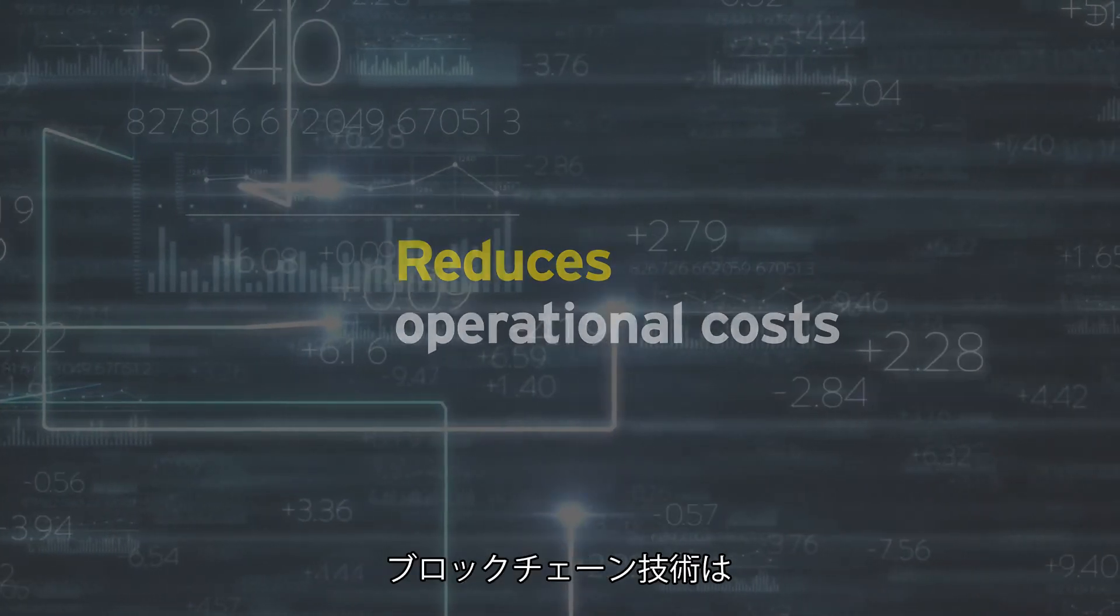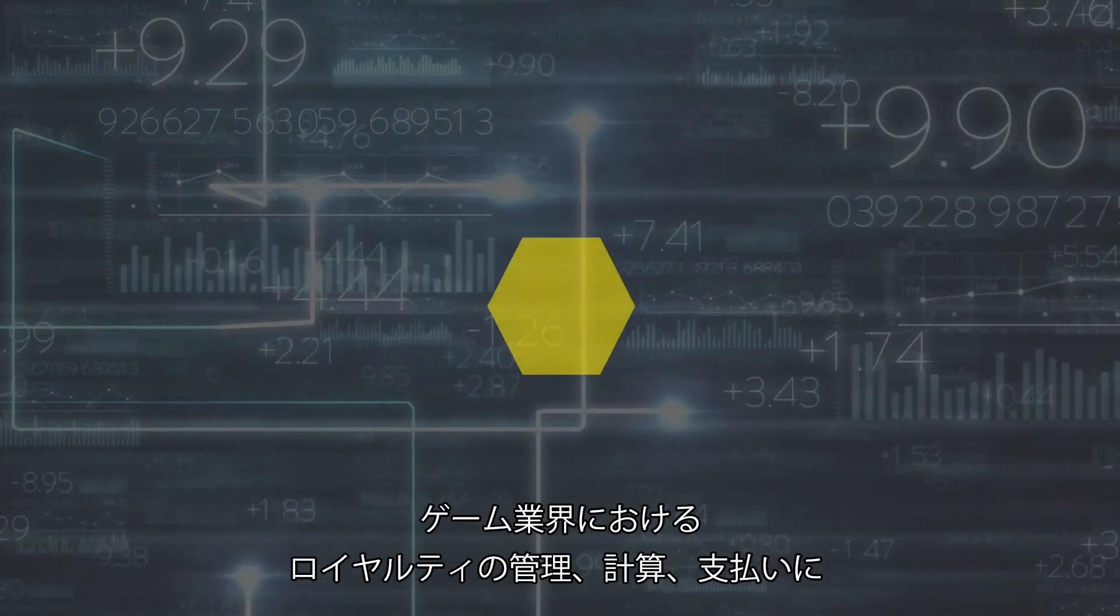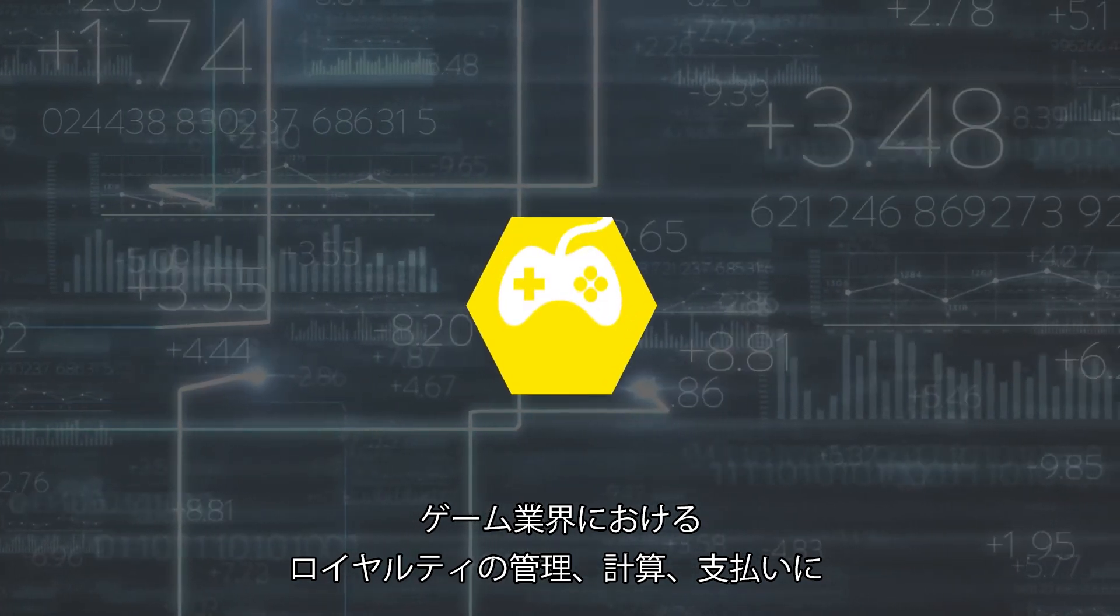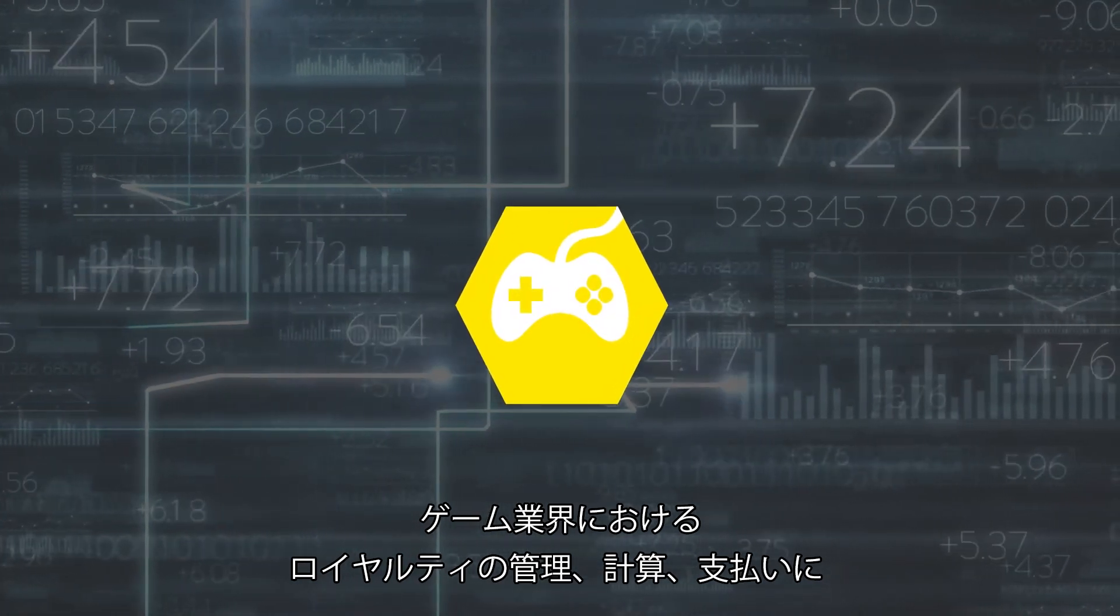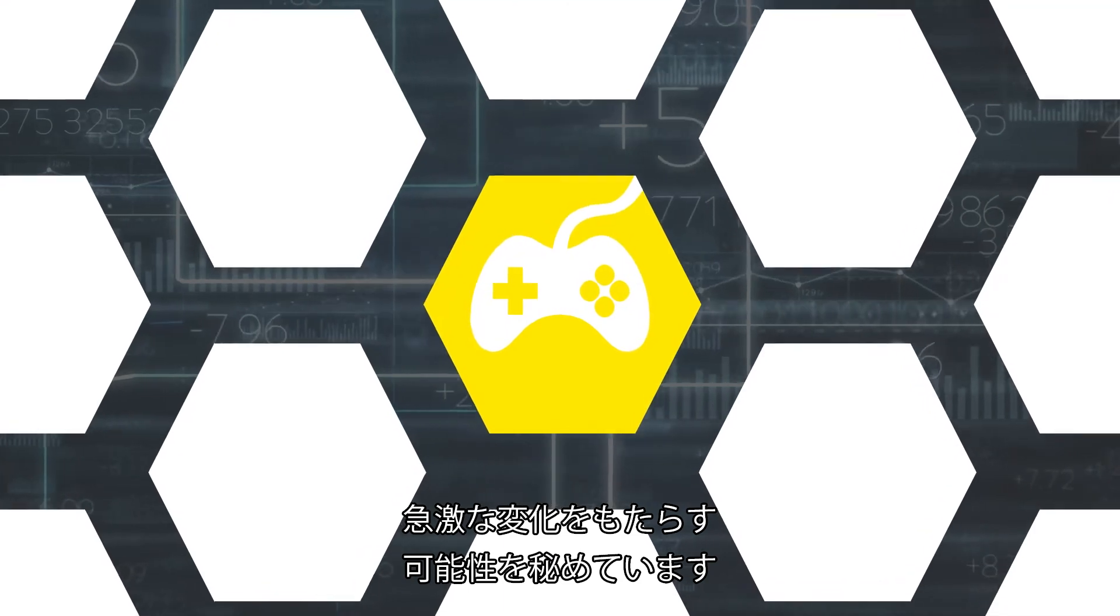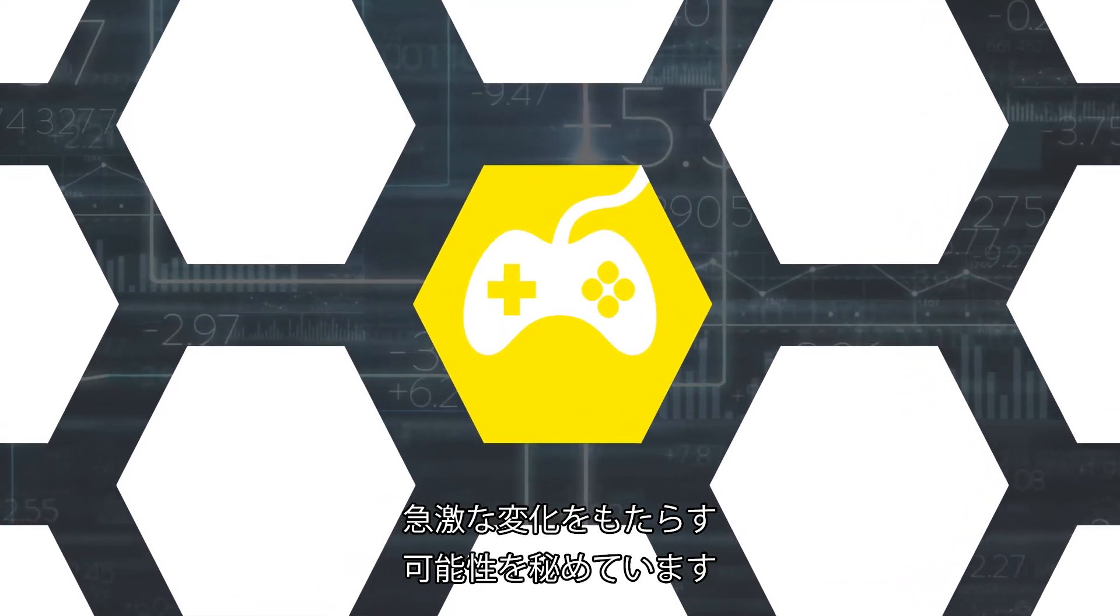Blockchain technology has the potential to rapidly change the way royalties are currently being managed, calculated and paid in the gaming industry.